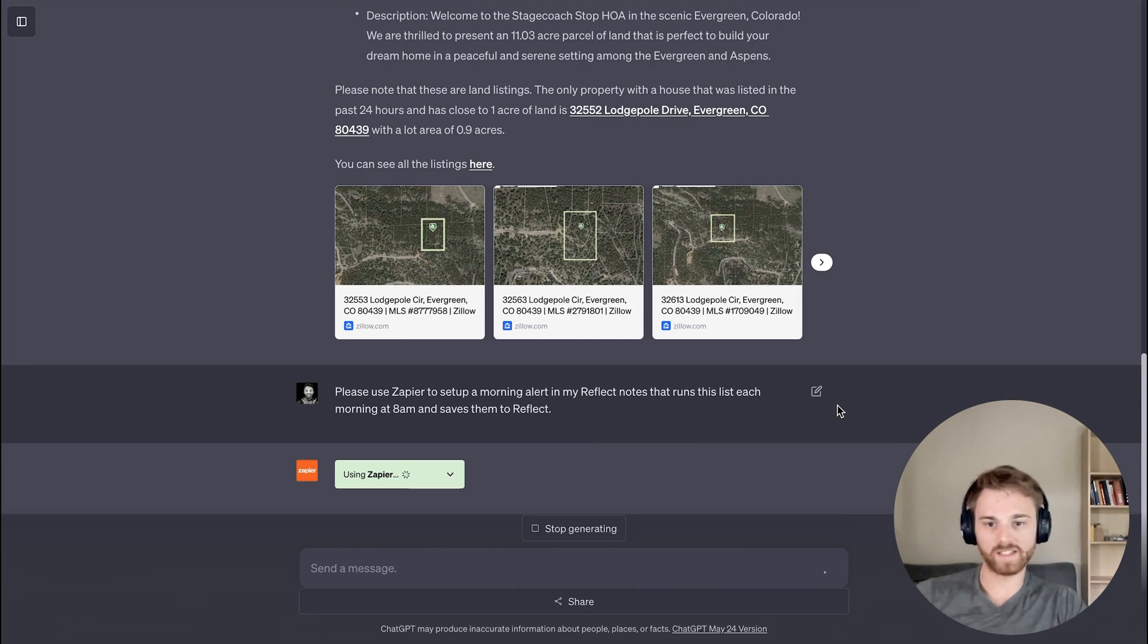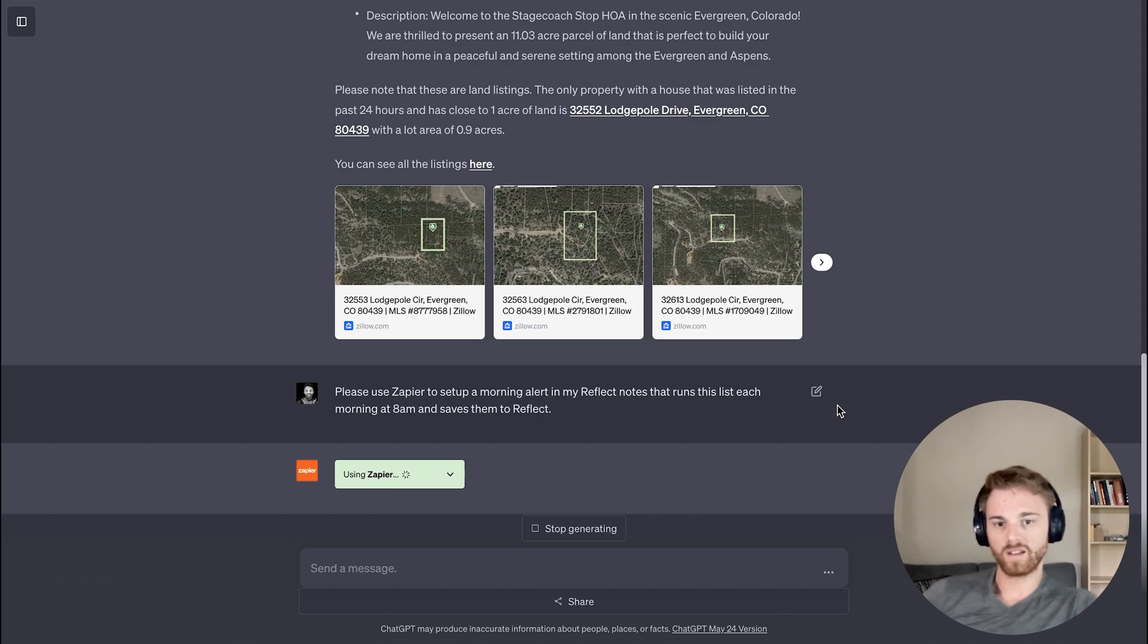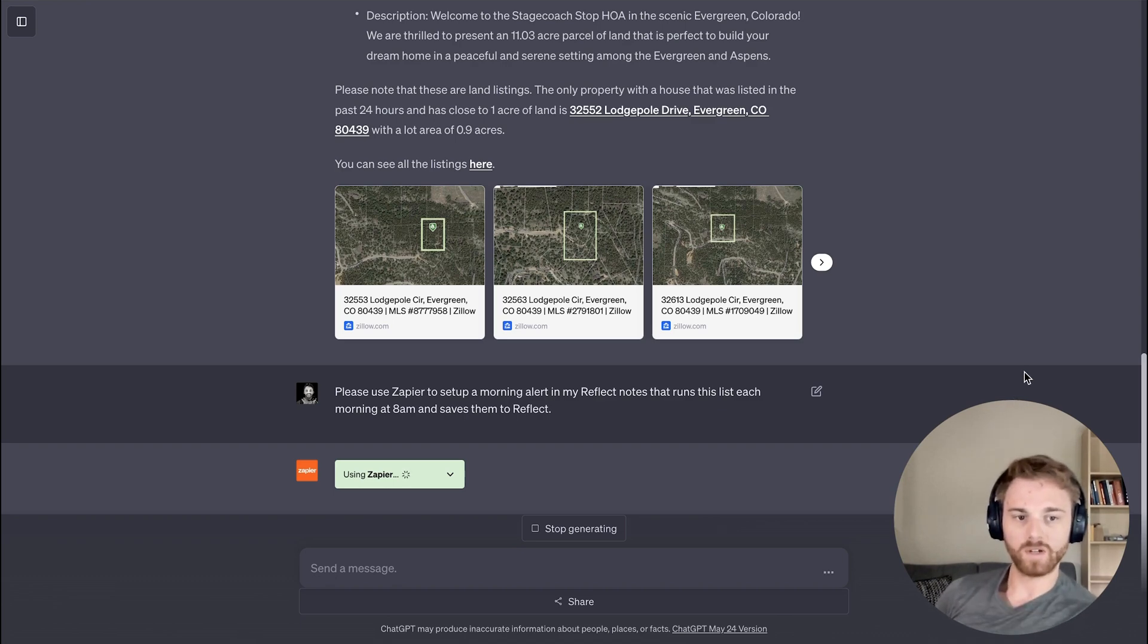All right. So it's using Zapier. Hopefully it will start using Reflect here in a moment.